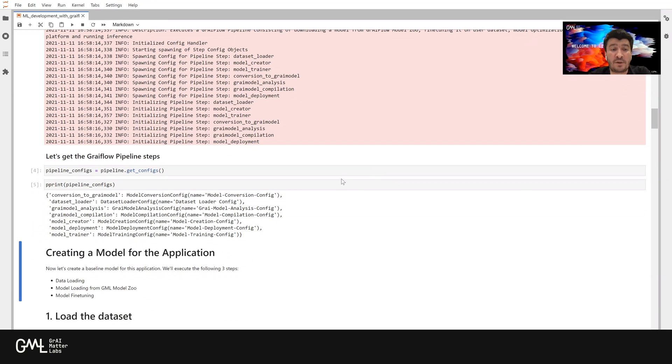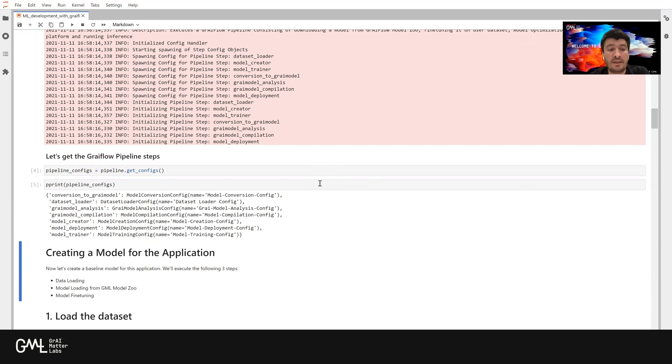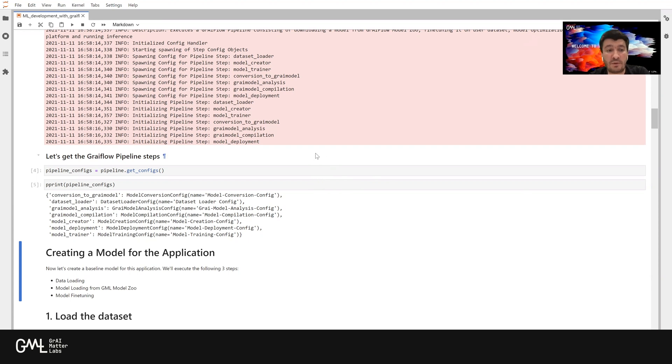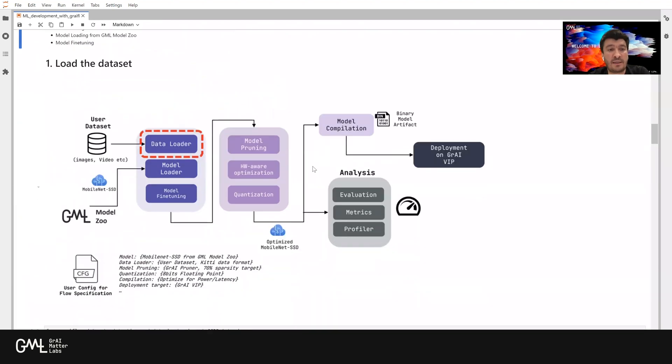After we initialize our pipeline, we are going to execute the first step in the pipeline, which is creating a model for the application. It has three sub-steps: the data loading, model loading from GMLModelZoo, and model fine-tuning. Let's go ahead with the first step, loading the dataset.